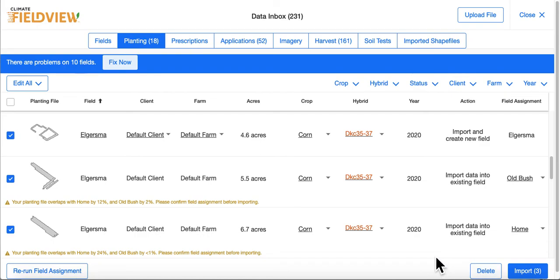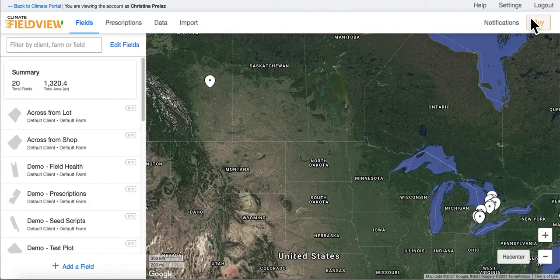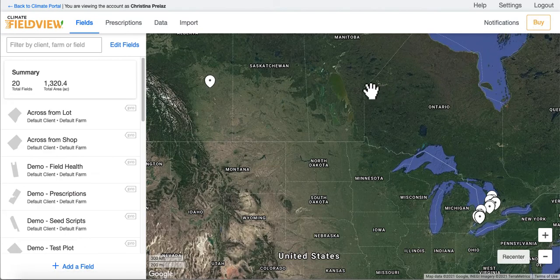Once you are finished in data inbox, you can select Close and this will bring you back to the main Climate FieldView page.